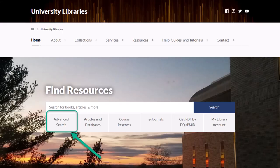To find a book, first, navigate to the URI Libraries homepage. Here, you'll click on Advanced Search underneath the search bar.